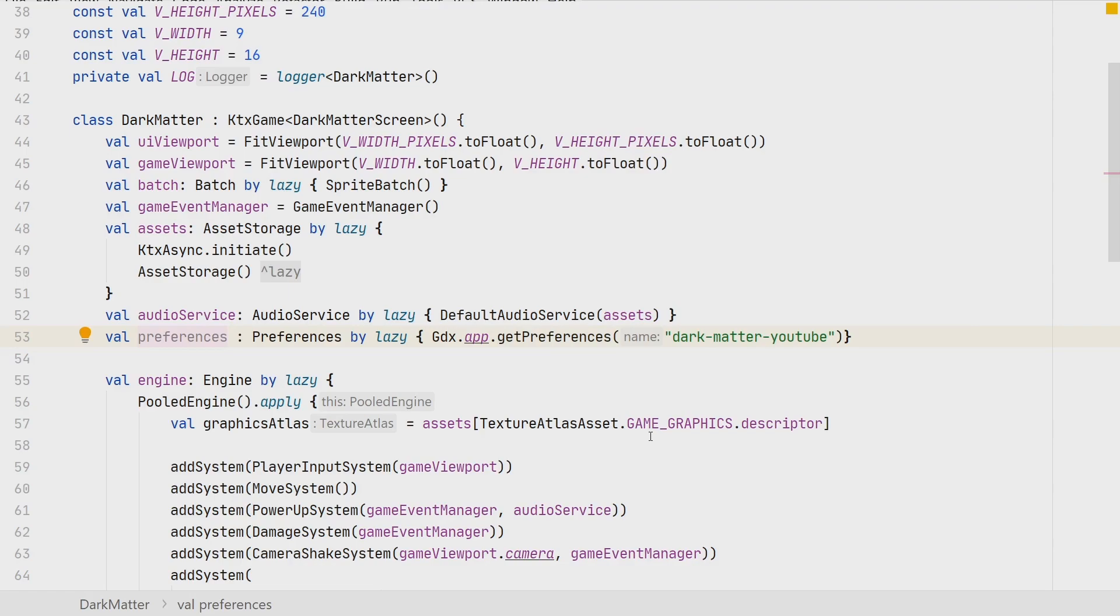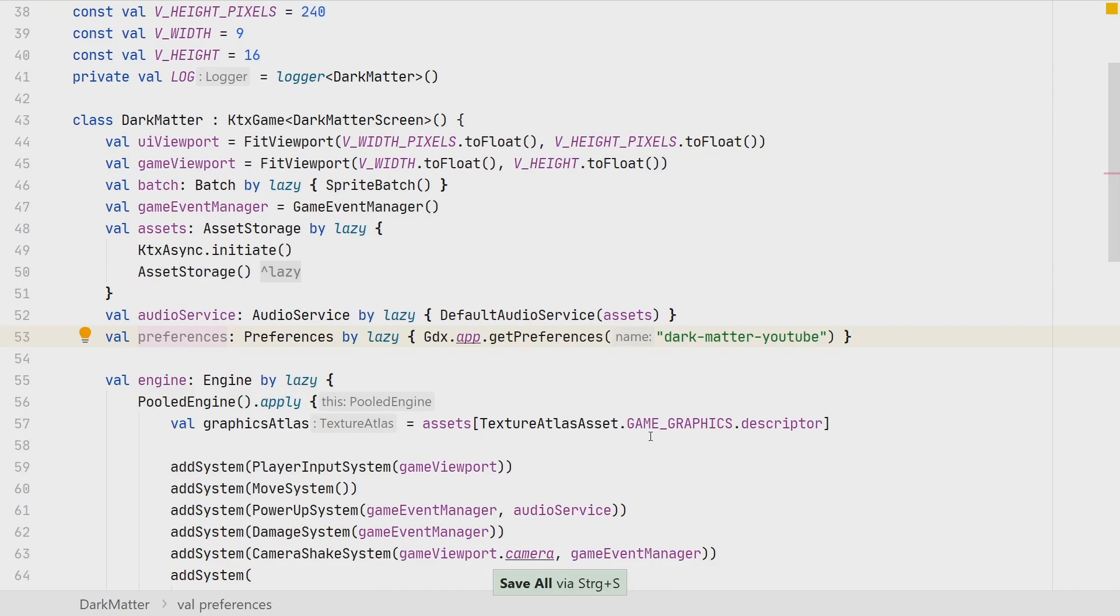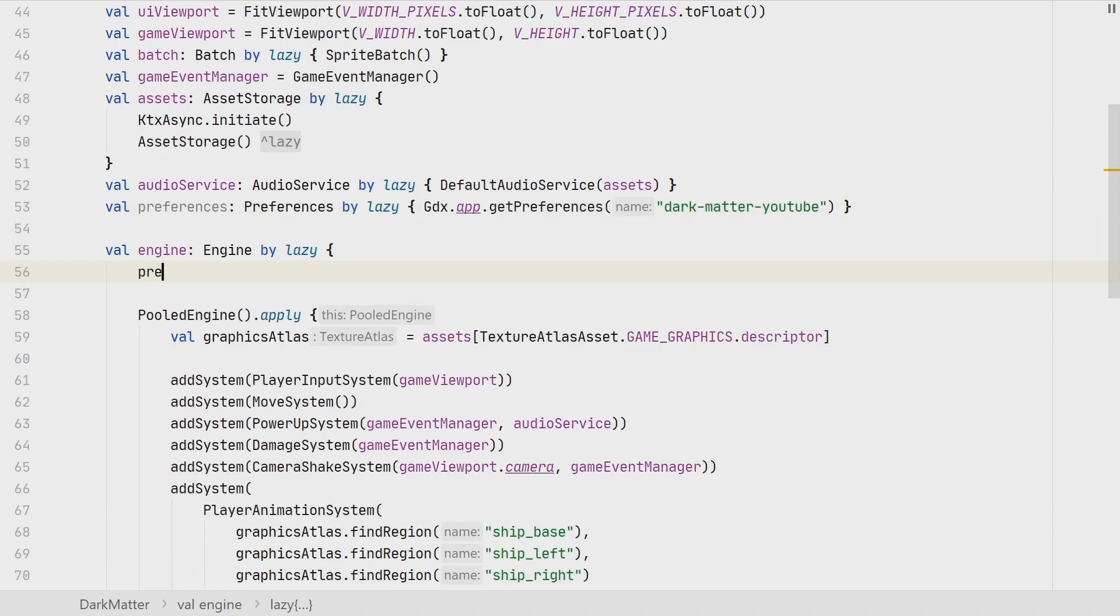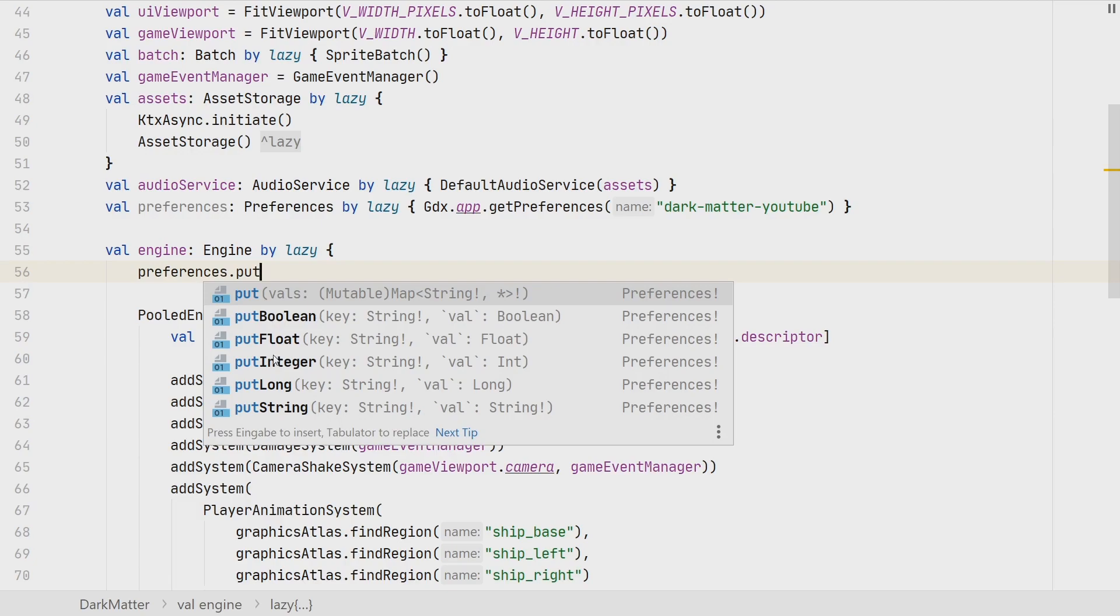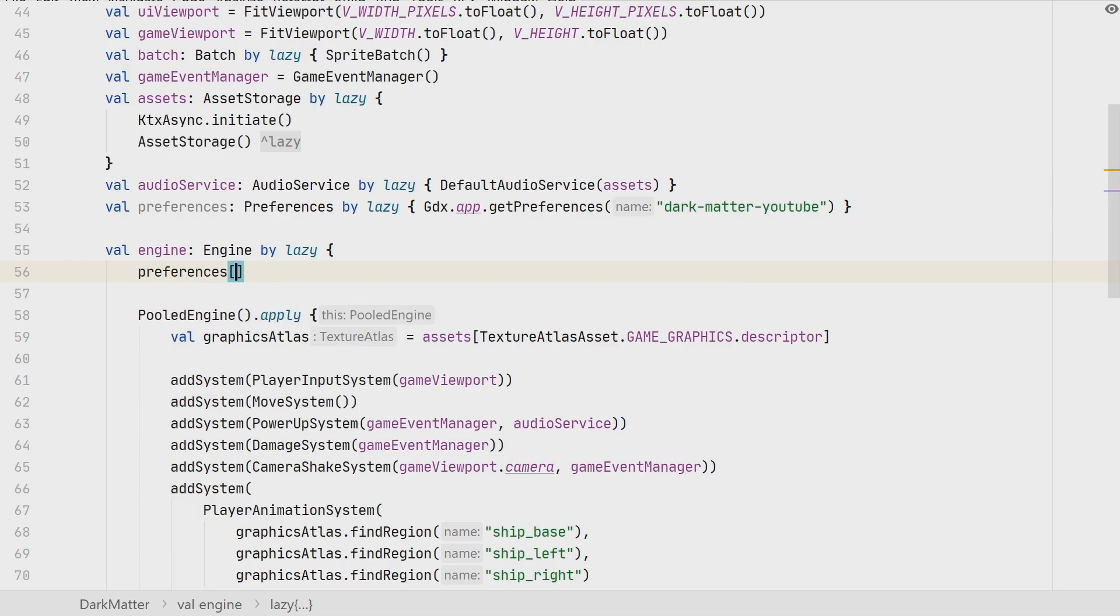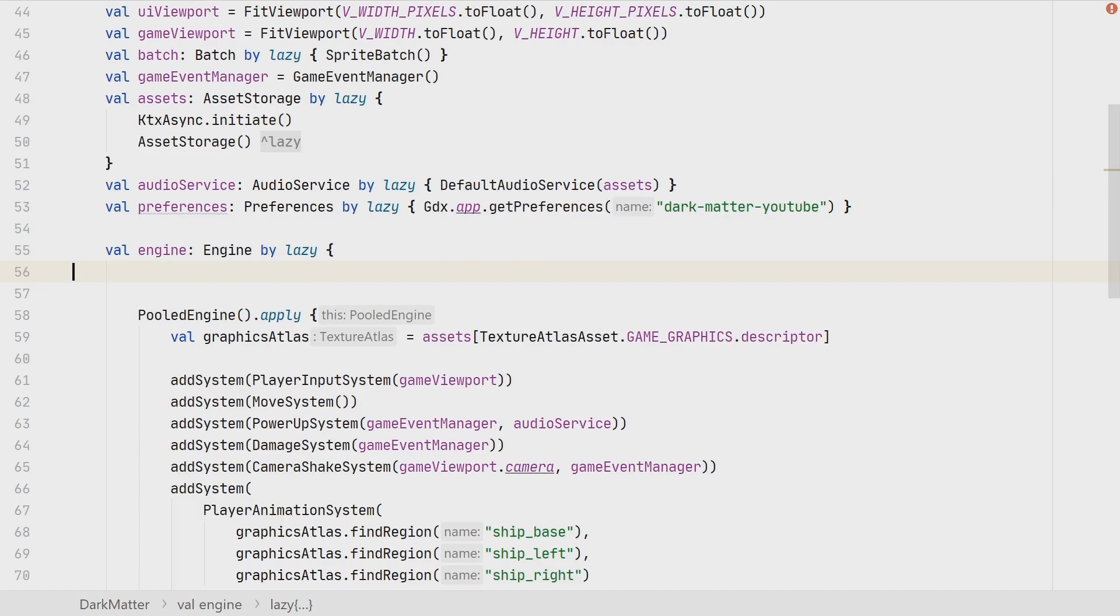Again, there is a ktx extension available for that to have it a little bit more in the Kotlin way, because by default there would be for the different data types specific functions available, so put boolean, put float, put integer, put long, put string, but we don't want to write it like that. We want to have it more like something like this, where key equals value. This is, in my opinion, more readable and easier to read and understand, and this is the power that the ktx extensions are providing us.